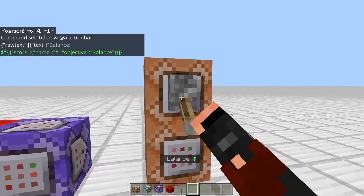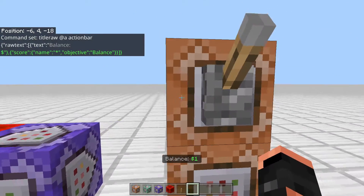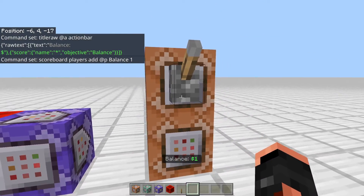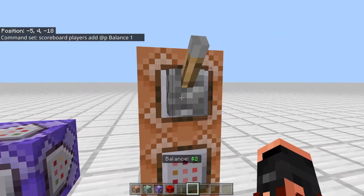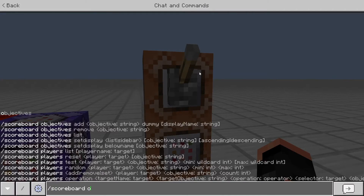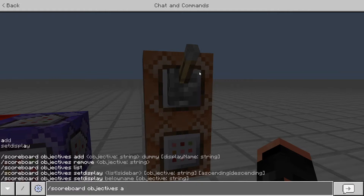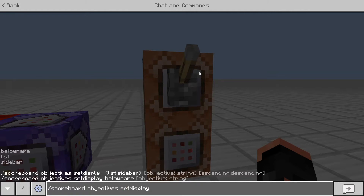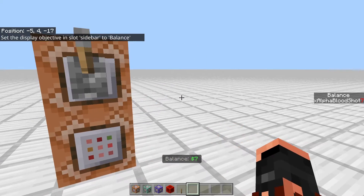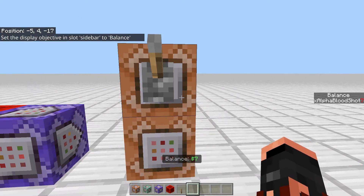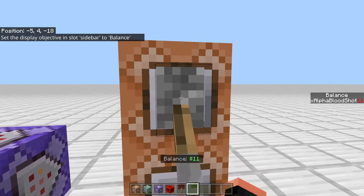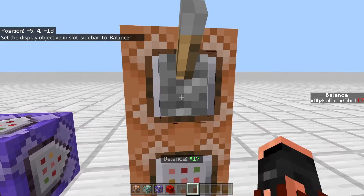And then if I add money — if I press this lever which is adding one to me — it updates. And it is actually a scoreboard, so if I just flick this up and down, and then do scoreboard objectives set display sidebar balance, you can see on the side that's the balance scoreboard with my name and the number that's actually being displayed above my hotbar.